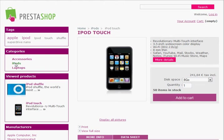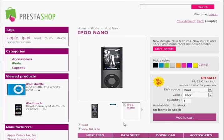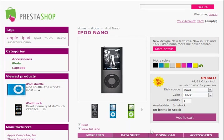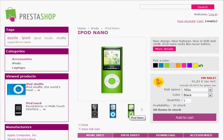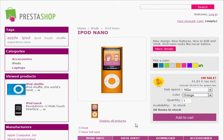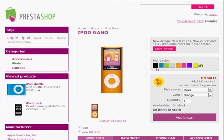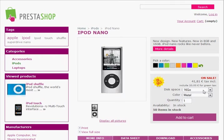Let's have a look at some of the other products available. With the iPod Nano, it can come in different colors and we can actually select the color we want to buy. So I could say I want to buy the orange one and it updates the picture so I can see exactly what the orange one is going to look like. There's also a pick-a-color option here which also changes the image.